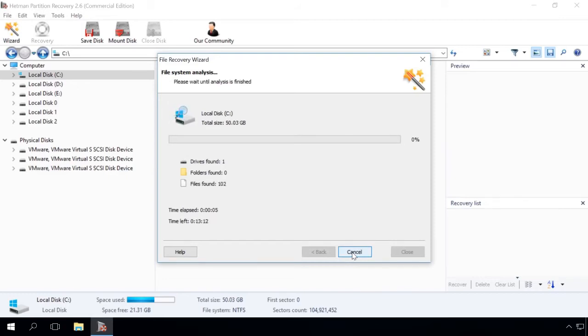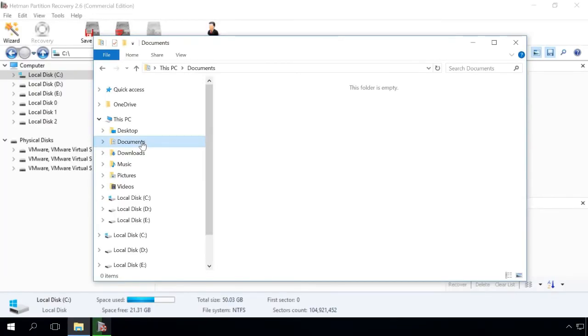Remember that in Windows 8 or 10 the default location to save all documents and user files is the folder Documents, which can be found in Disk C.